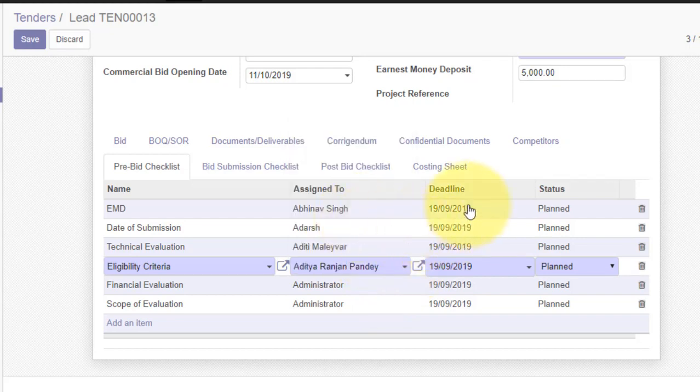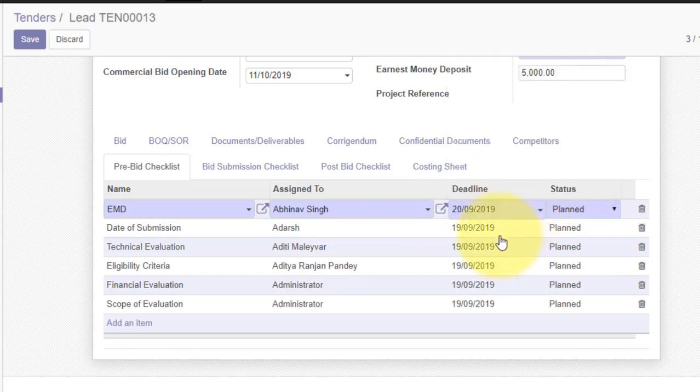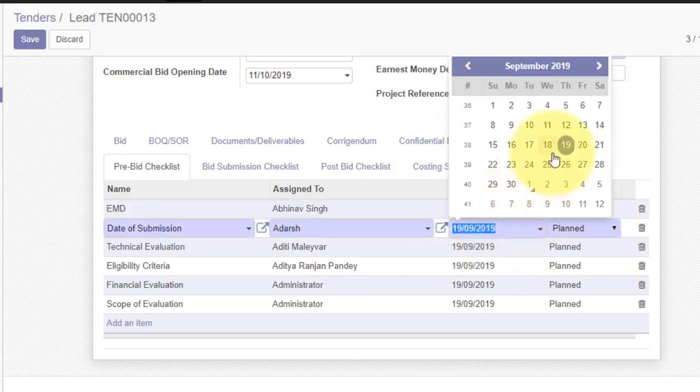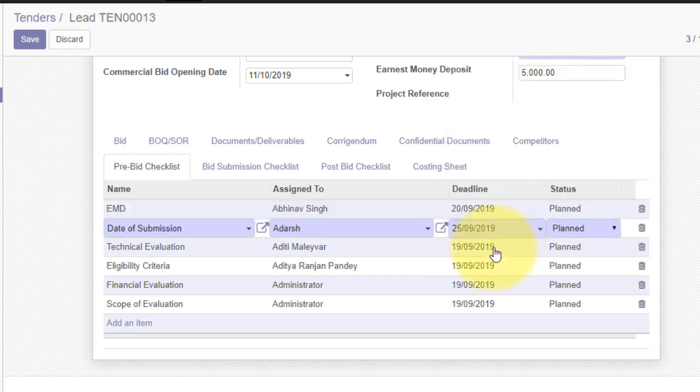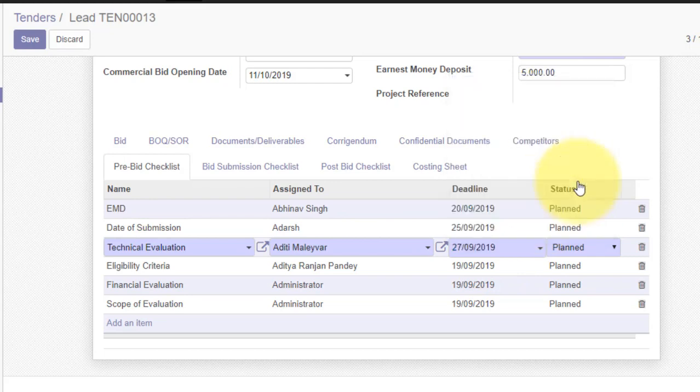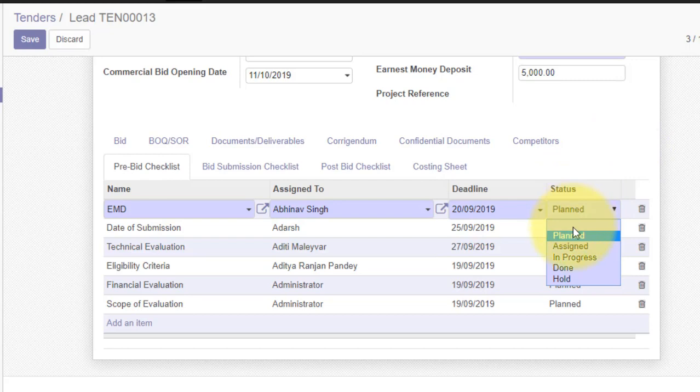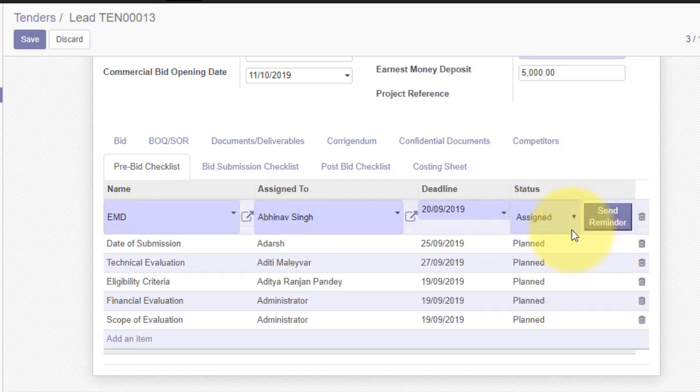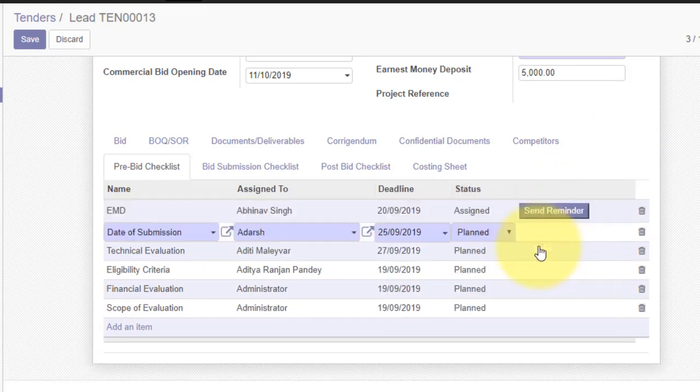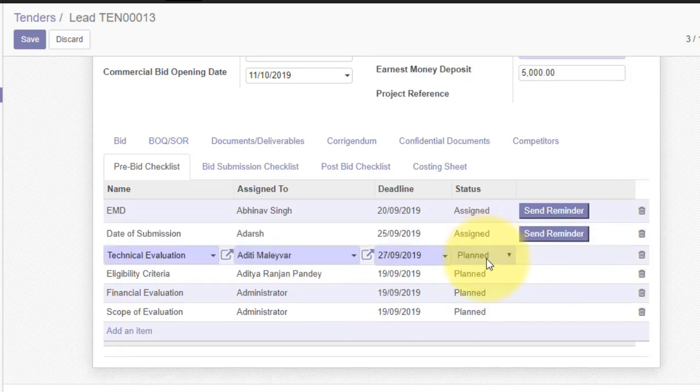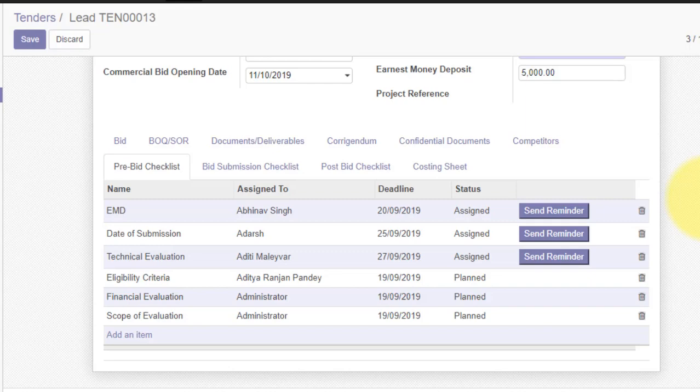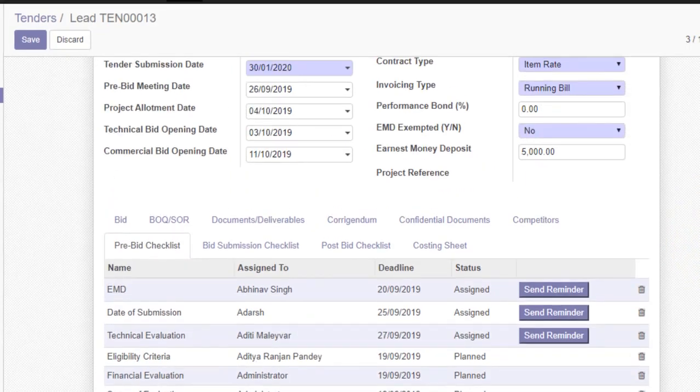You can define different dates. As soon as you click on assign and click on save it automatically sends an email to the respective person for this particular task. And in future as time goes by you can also send reminders from here.